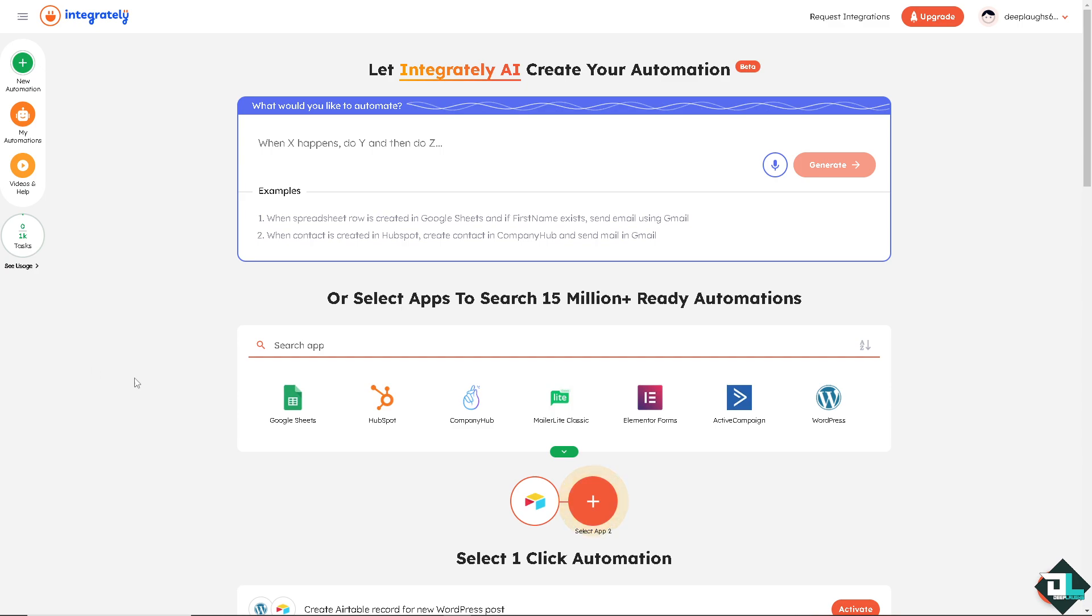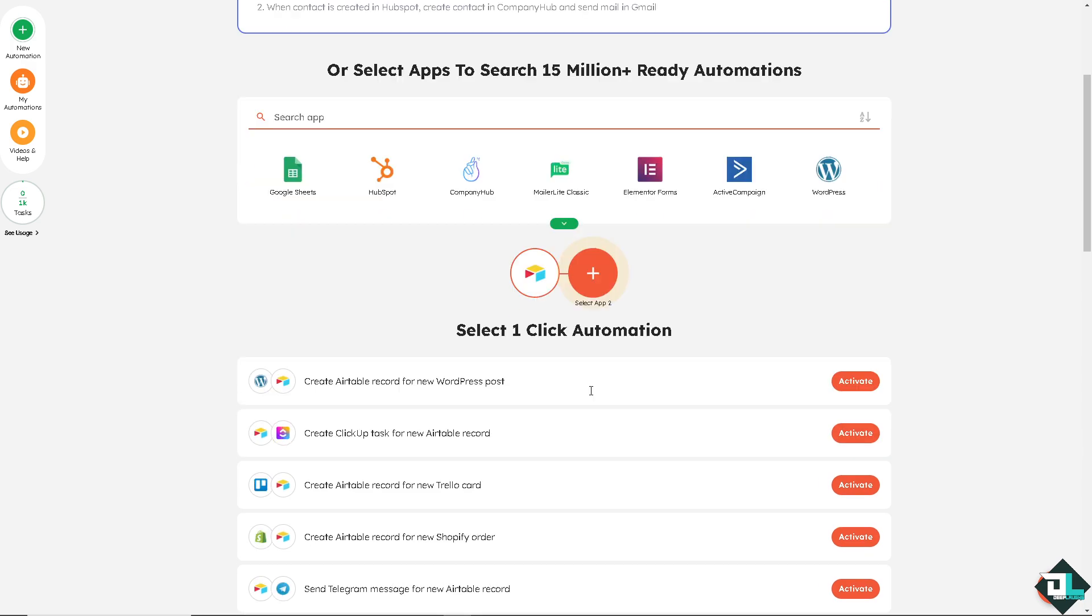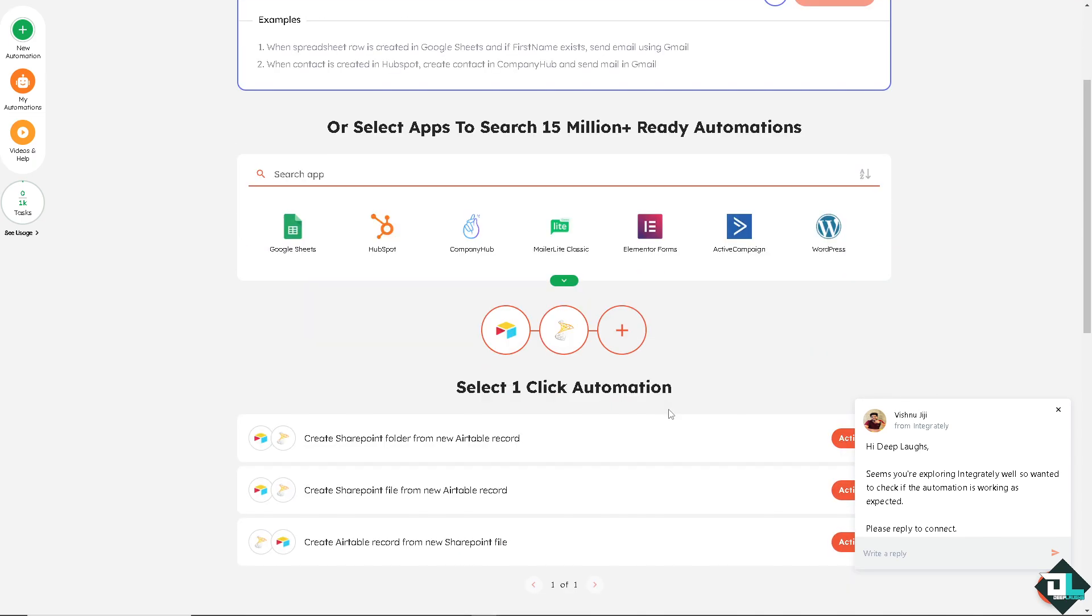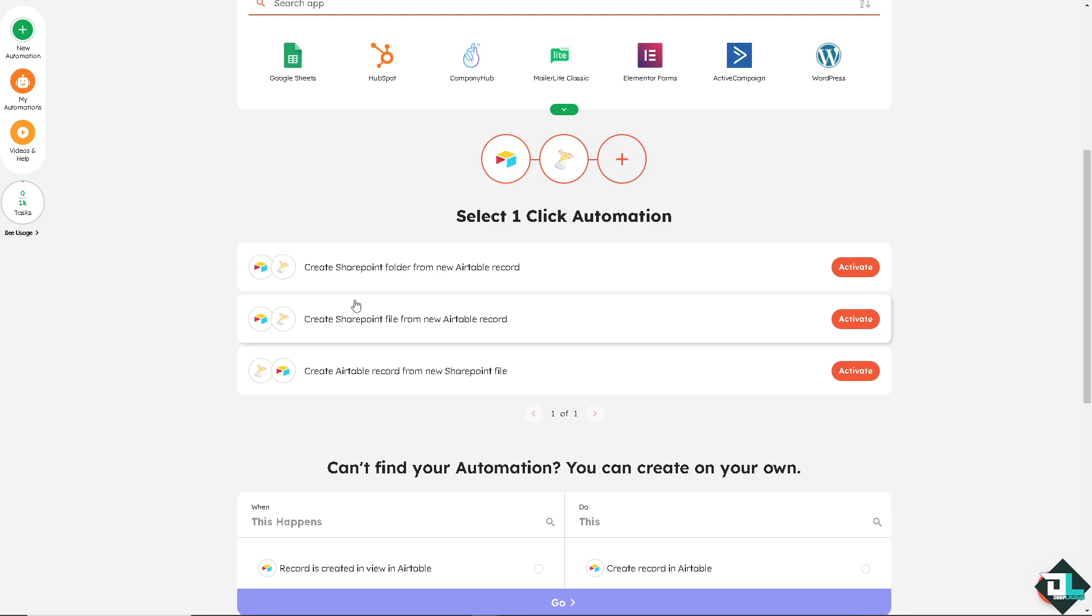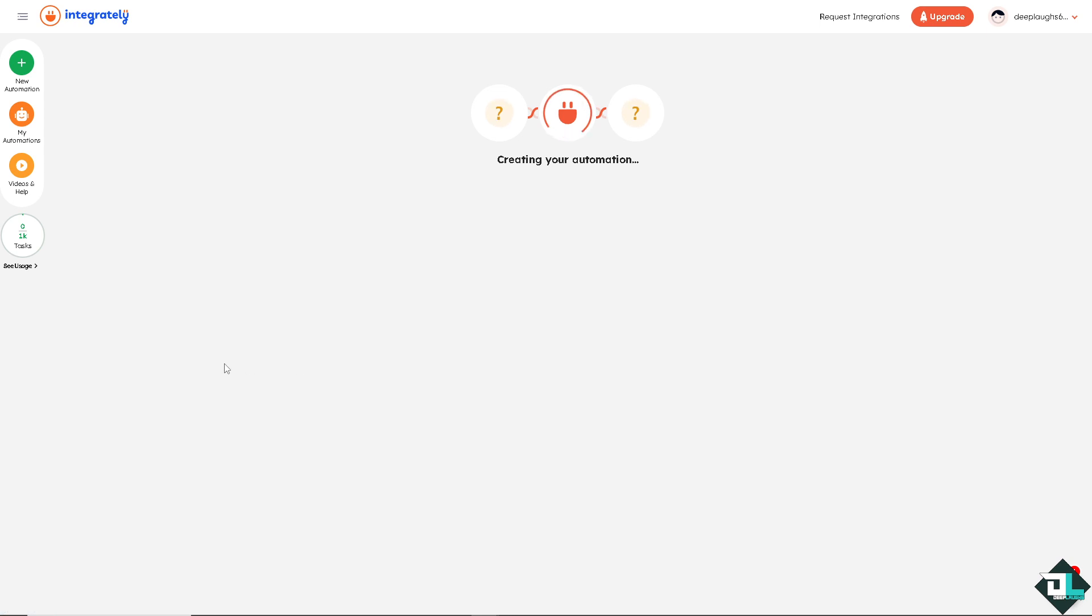Number one is select one automation. The app 2 is going to be for the SharePoint. Type in SharePoint and that's going to be that. Now just select the automation that you wanted. In my case I'm going to choose maybe create SharePoint folder from a new Airtable record, or I wanted to create SharePoint. Now I'm going to create an Airtable from a new SharePoint file. I'm going to click the activate button and just wait for it.